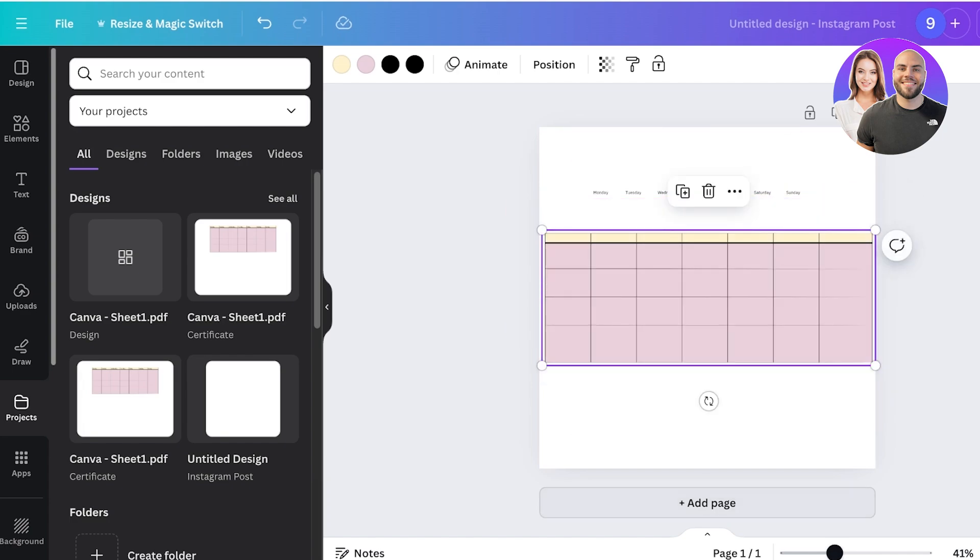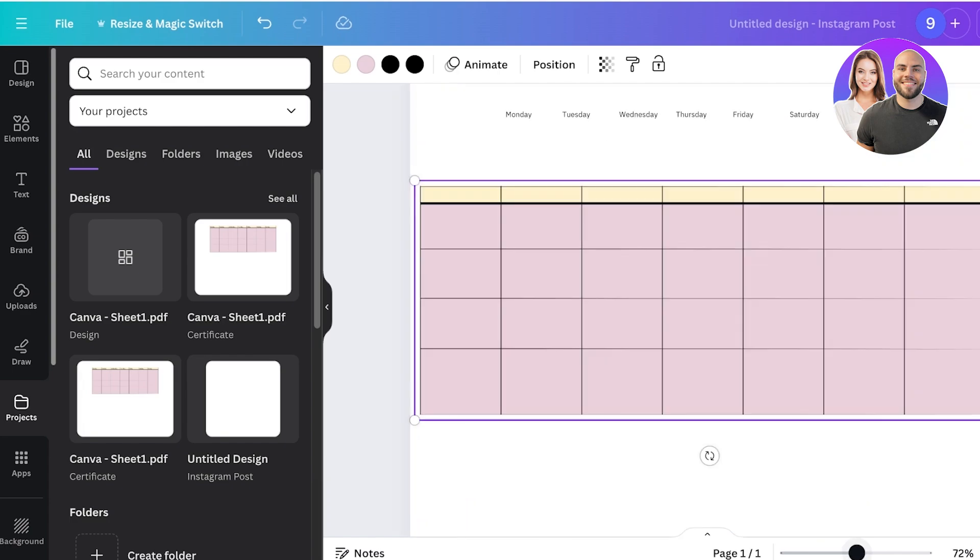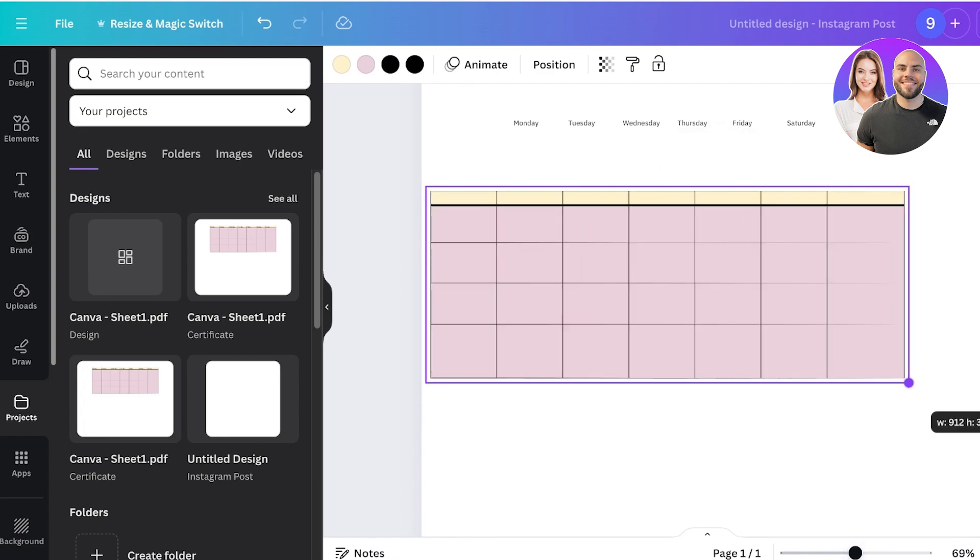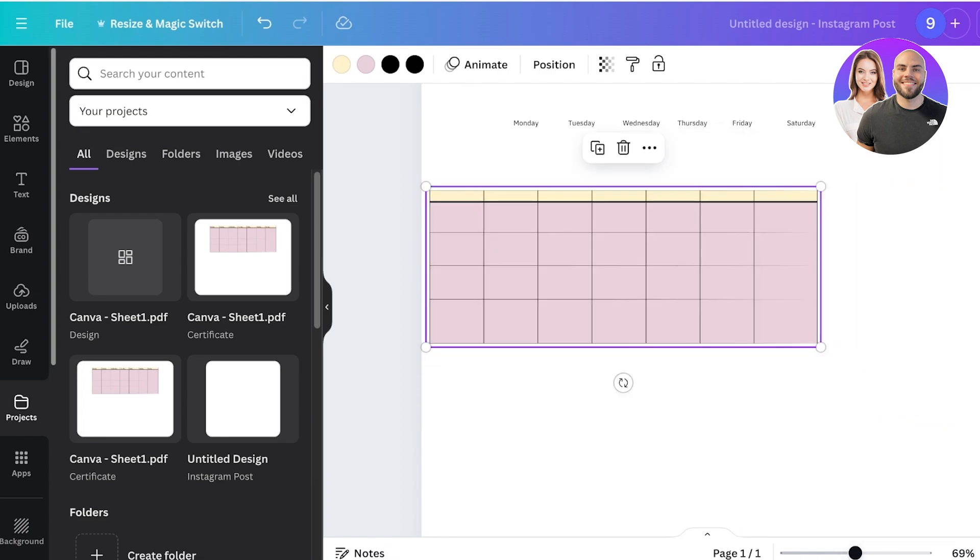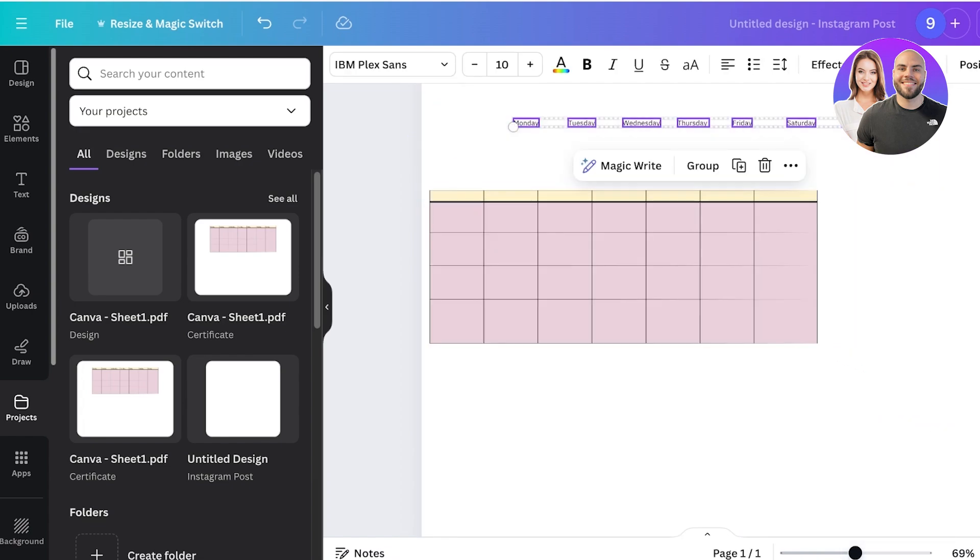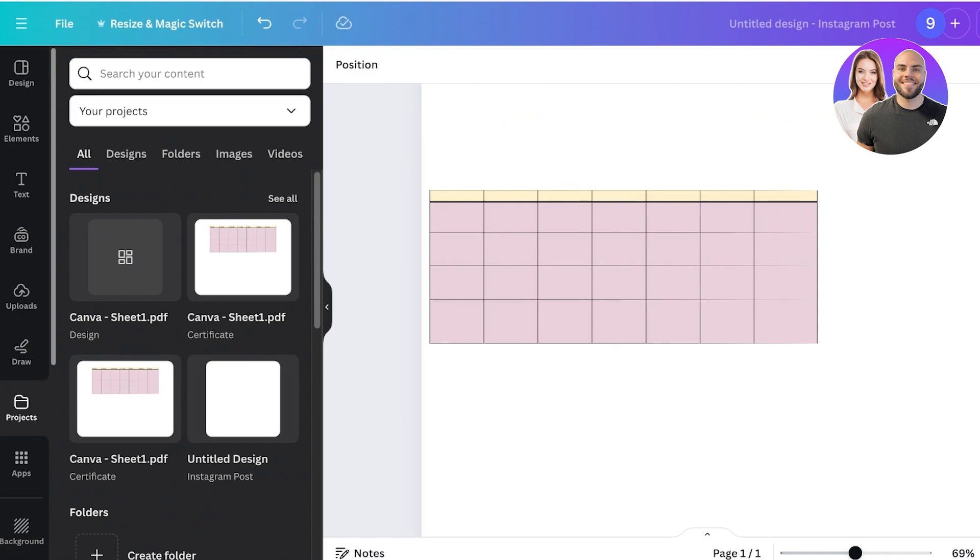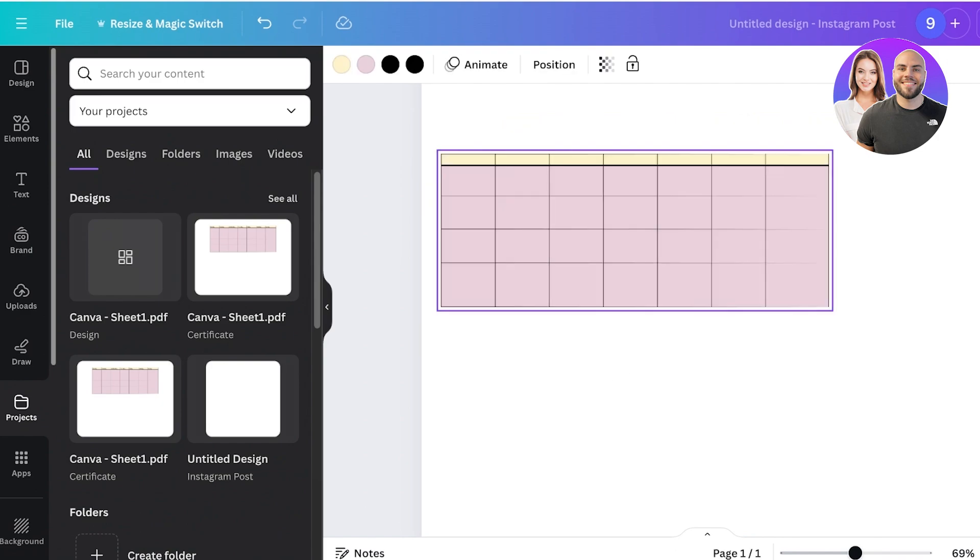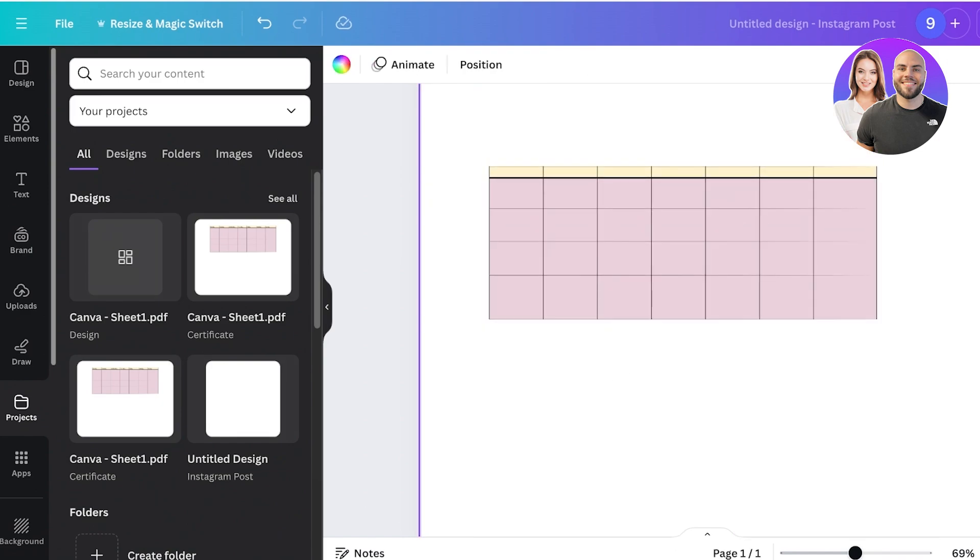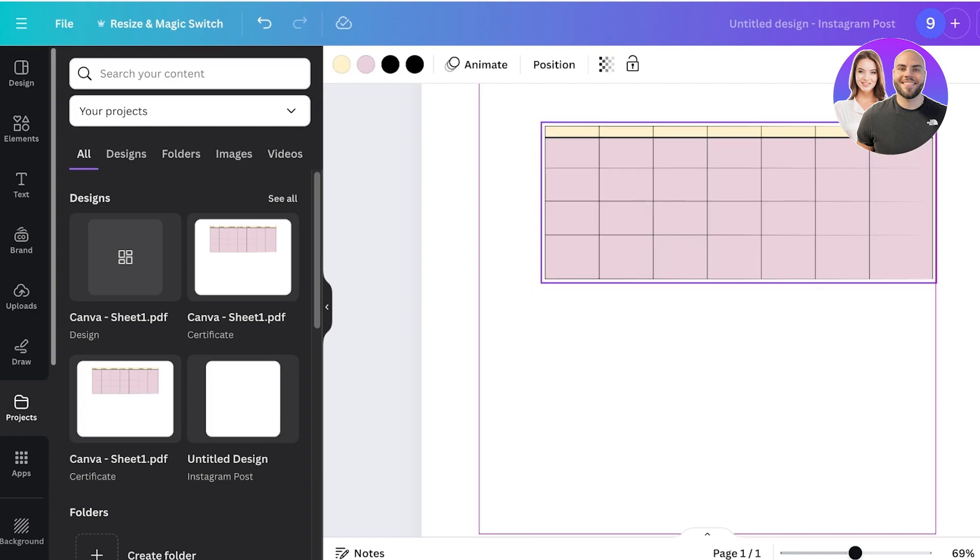As you guys can see, I can even increase or decrease the sizing of the table, and I can also adjust the text present within, because the text is obviously going to be separated from the table.